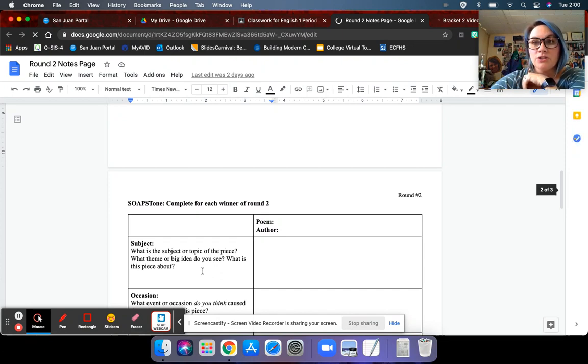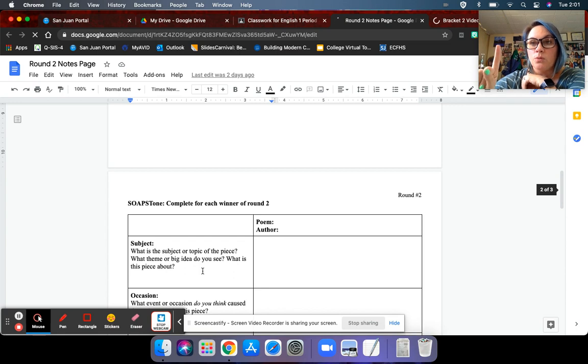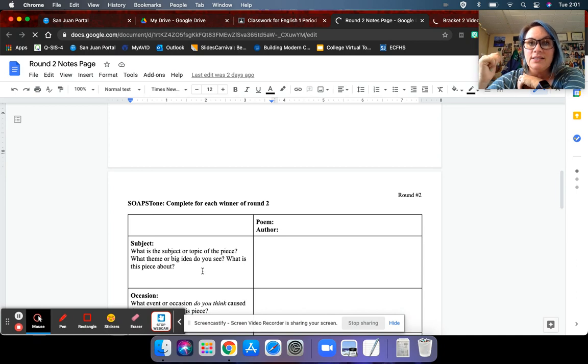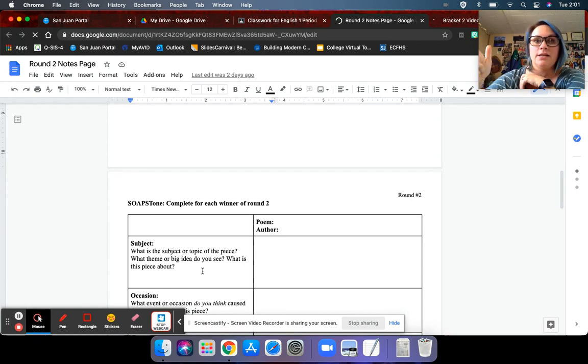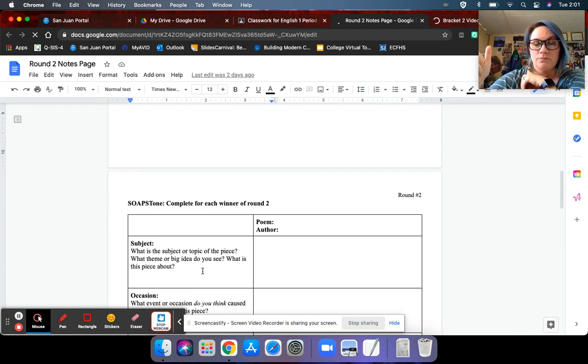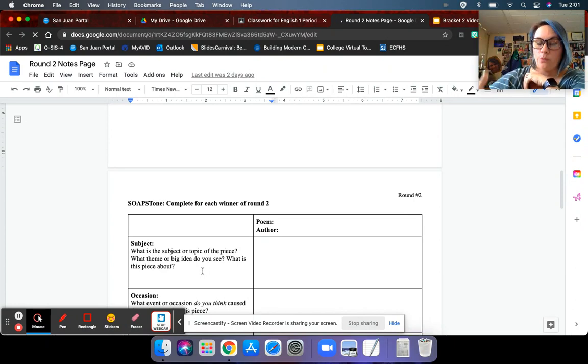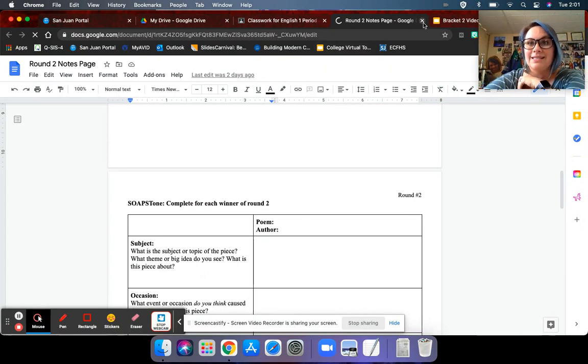Okay. So you just have to make sure that all poems, the first round poems and the second round poems, have been read or listened to, annotated or taken notes on. Make sure that's completed.